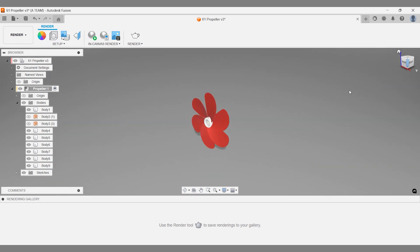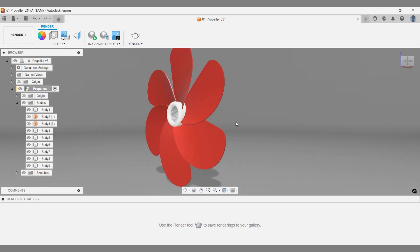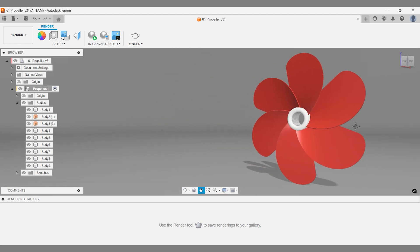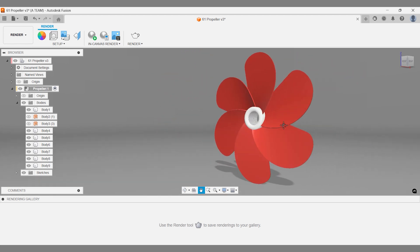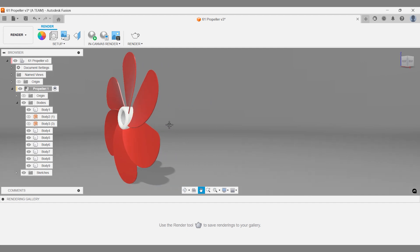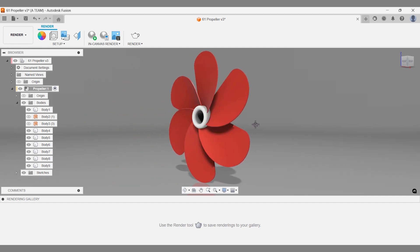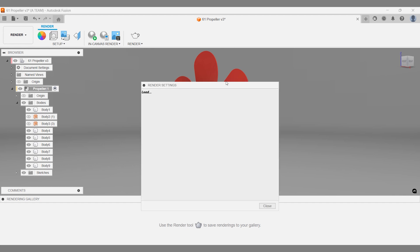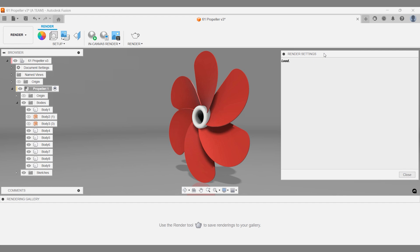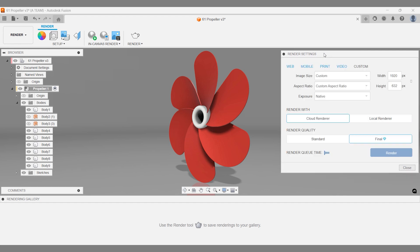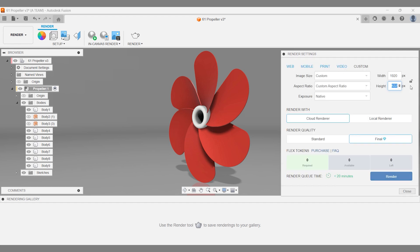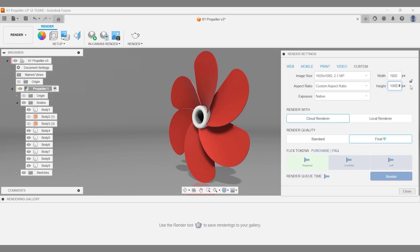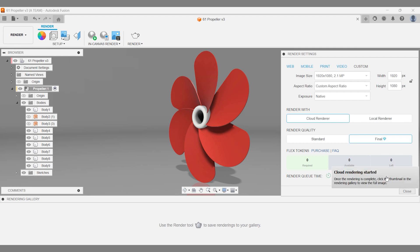Use the view cube, pan, and zoom options to set the camera angle. You can also reposition the object left or right for a different perspective. I'm holding down the scroll wheel to pan around like this. Once you're happy with the setup, open render settings, adjust the width and height if needed, and start your cloud rendering. The rendering appears instantly in the rendering gallery in the bottom left corner, along with a time estimate for completion.